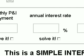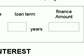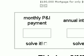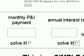The simple interest calculator has four entry boxes: the monthly P&I payment, the annual interest rate, loan term, and finance amount. The simple interest calculator can calculate either the monthly P&I payment or the interest rate. You are able to choose which one you would like the computer to solve for you by checking one of the boxes. You can only have one box checked at a time, so just make sure the other one is unchecked.